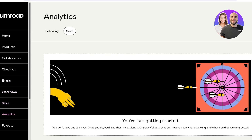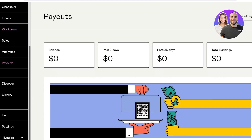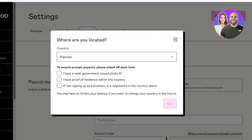Below that you can also set up your workflows, manage your sales, and view your analytics and payouts. To get started, the first thing you need to do is set up your payout — just click on 'Payouts' on the right and then click on 'Settings.'